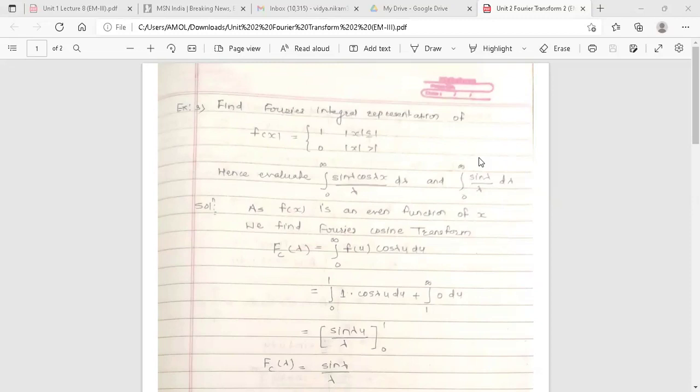Now the solution for this example: finding the Fourier integral representation means finding the inverse Fourier transform for the given function. To find the inverse Fourier transform, we first have to find the Fourier transform, because the inverse Fourier transform requires the Fourier transform.